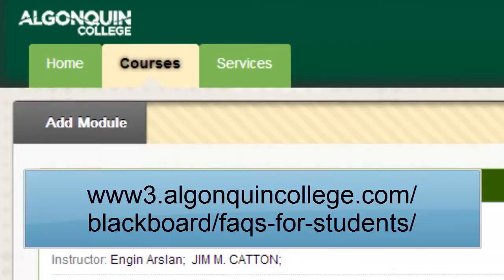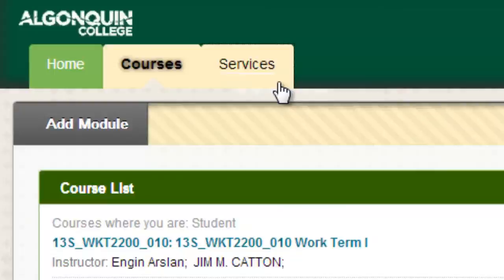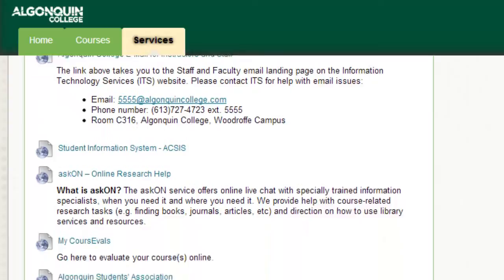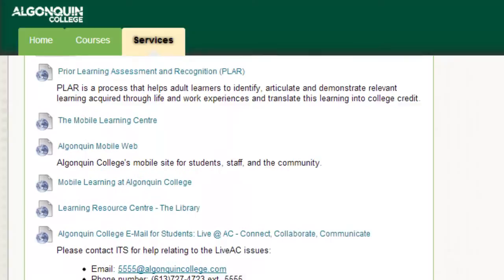Finally, let's click the Services tab for a list of links to useful student services available at Algonquin College. On this page, you'll find links to information on the college's mobile learning programs and services, the Library and Learning Resource Center, your Algonquin Live email account, AXIS, the Financial Aid Office, and a host of other services.